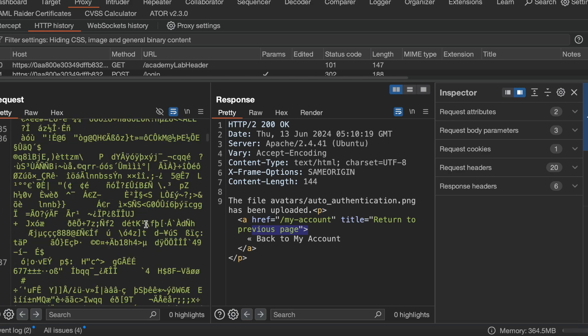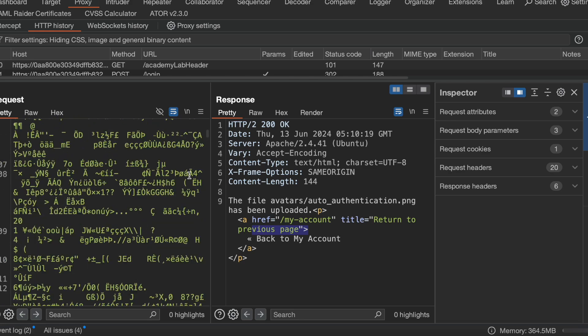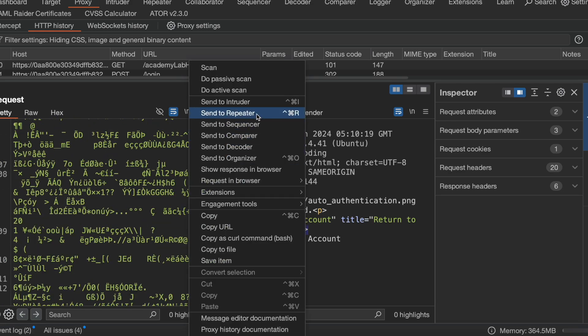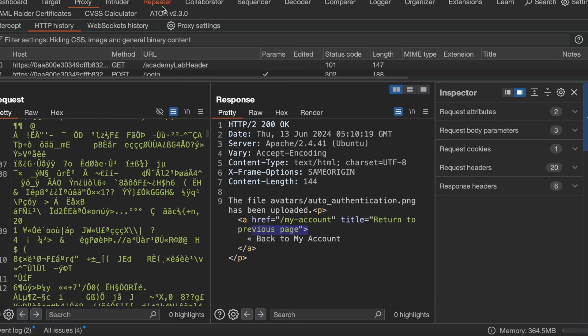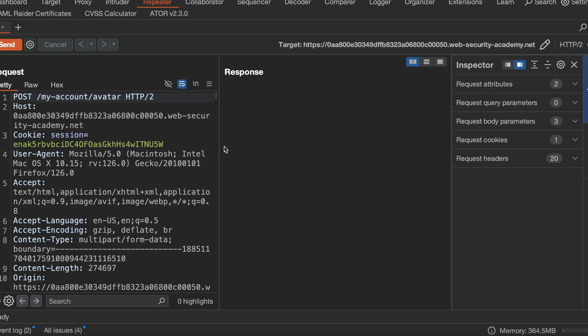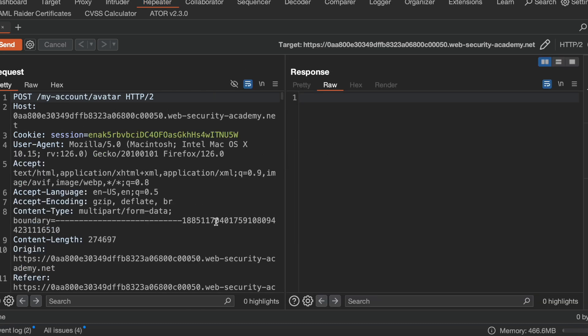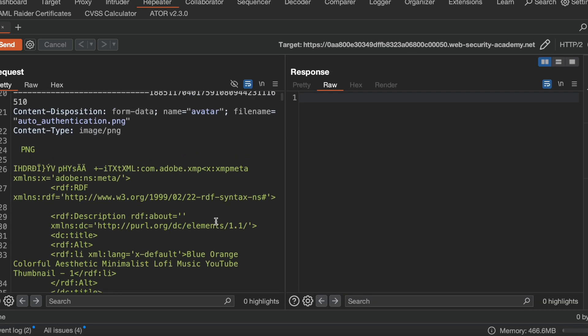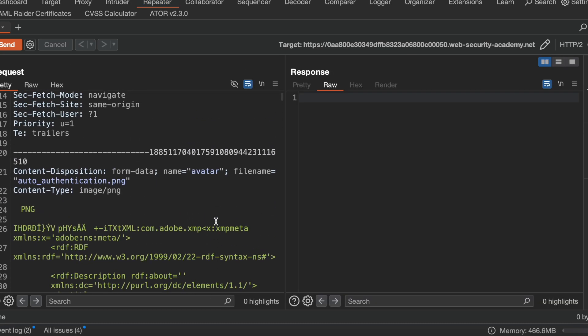Here is the request, the file upload request. Let me send it to repeater.